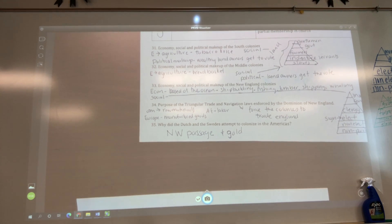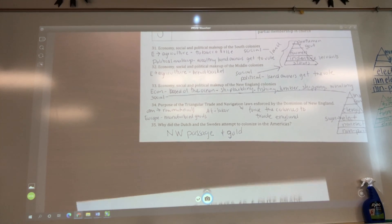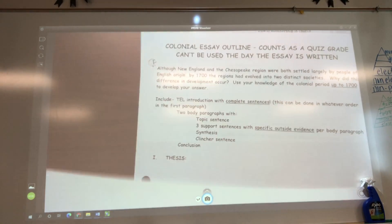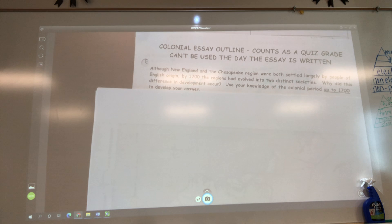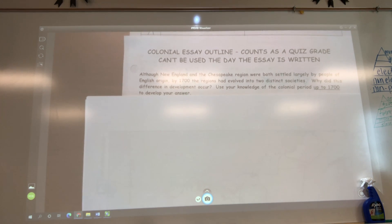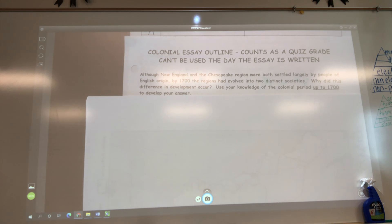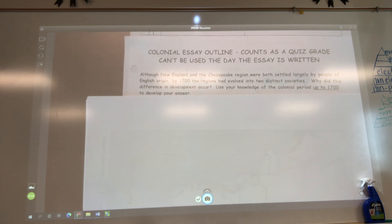I'm going to show you what our prompt is for next week, but I don't want to alarm you. It says: although the New England and the Chesapeake region were both largely settled by people of English origin — and yes, they were settled by English people — by the 1700s, these regions have evolved into two distinct societies. Why did this difference in development occur? So we are going to look at that.